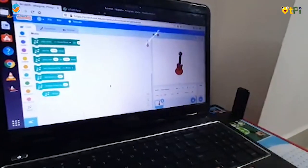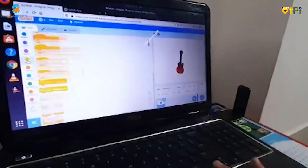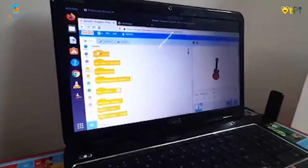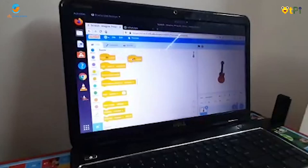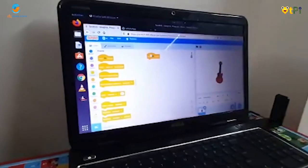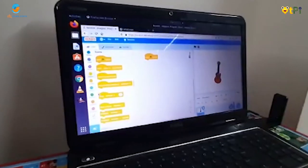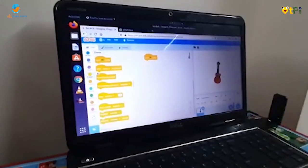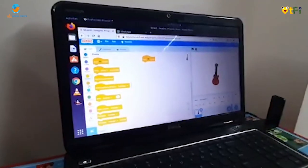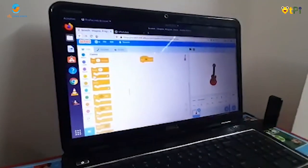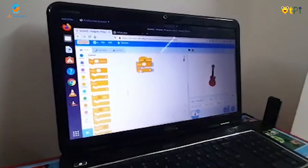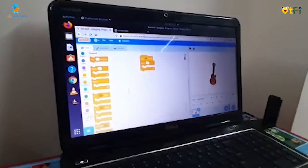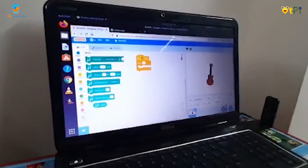Now if I want to make sounds, first I'll go to the events block and choose when start button clicked. Then I'll go to the controls block and take the repeat 10 times block.